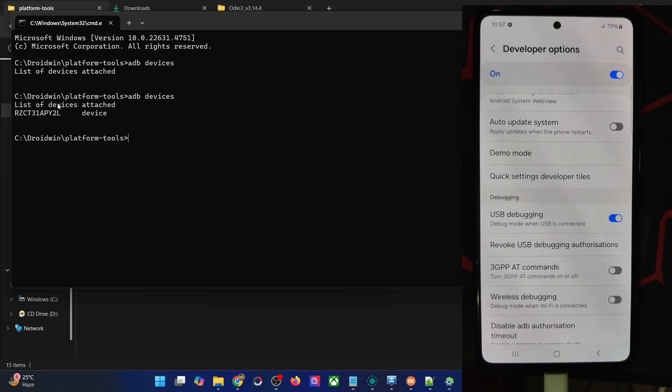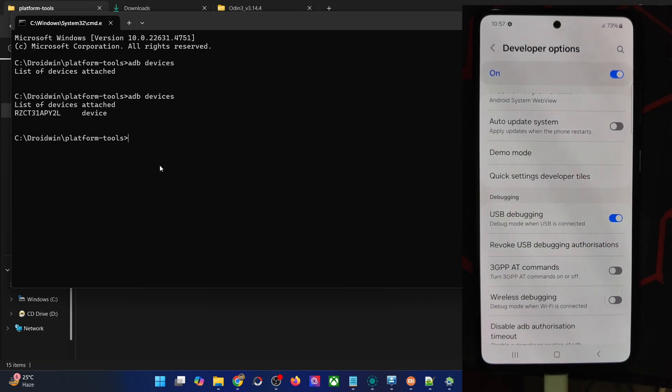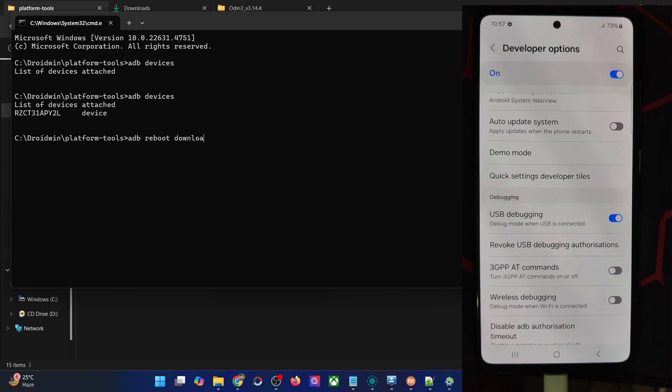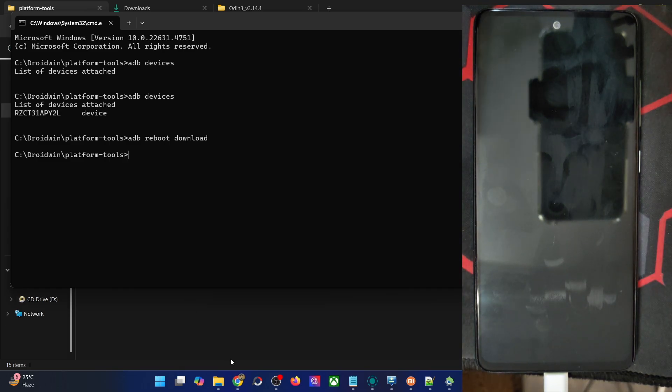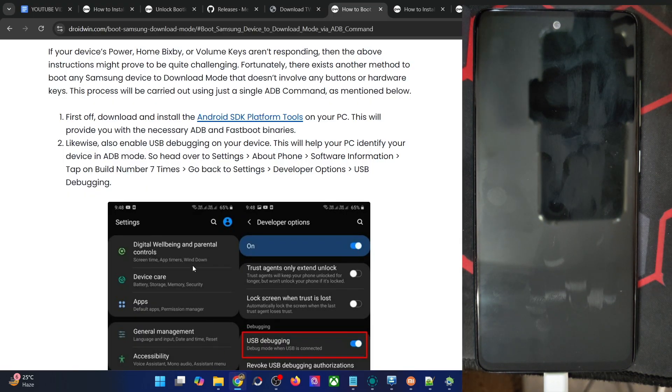The next step involves booting our phone to download mode. Type in 'adb reboot download' and your phone should now reboot into download mode. This will take just a few seconds, so let's wait for that to happen.